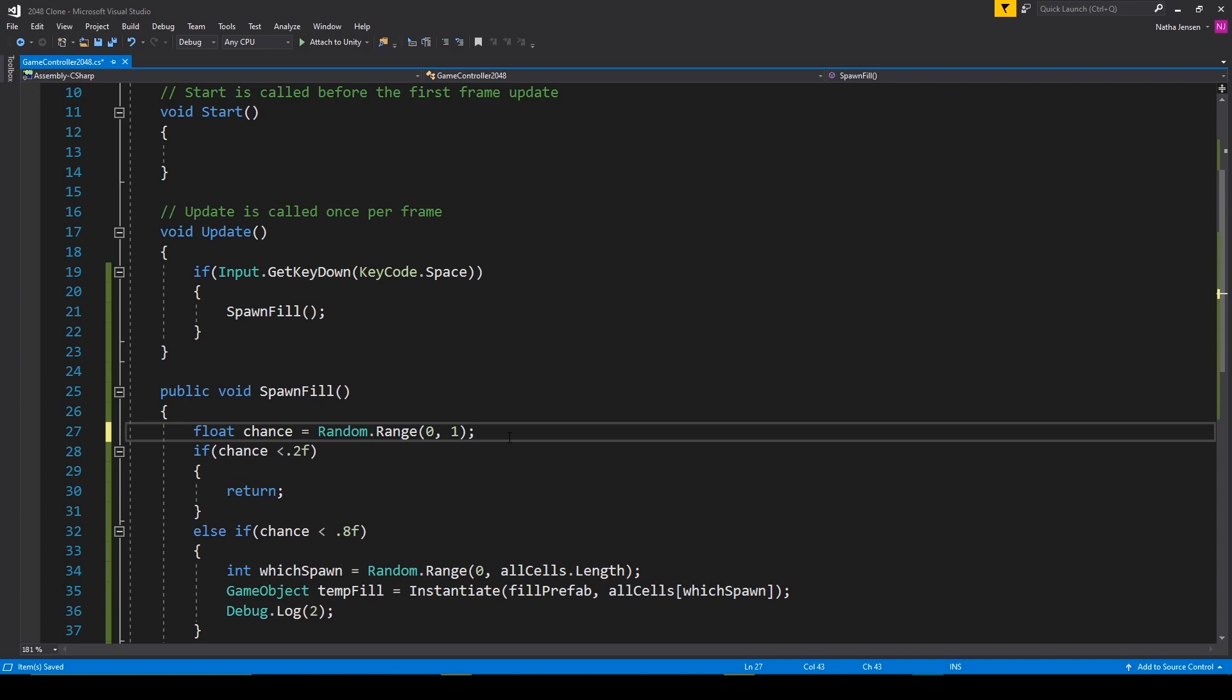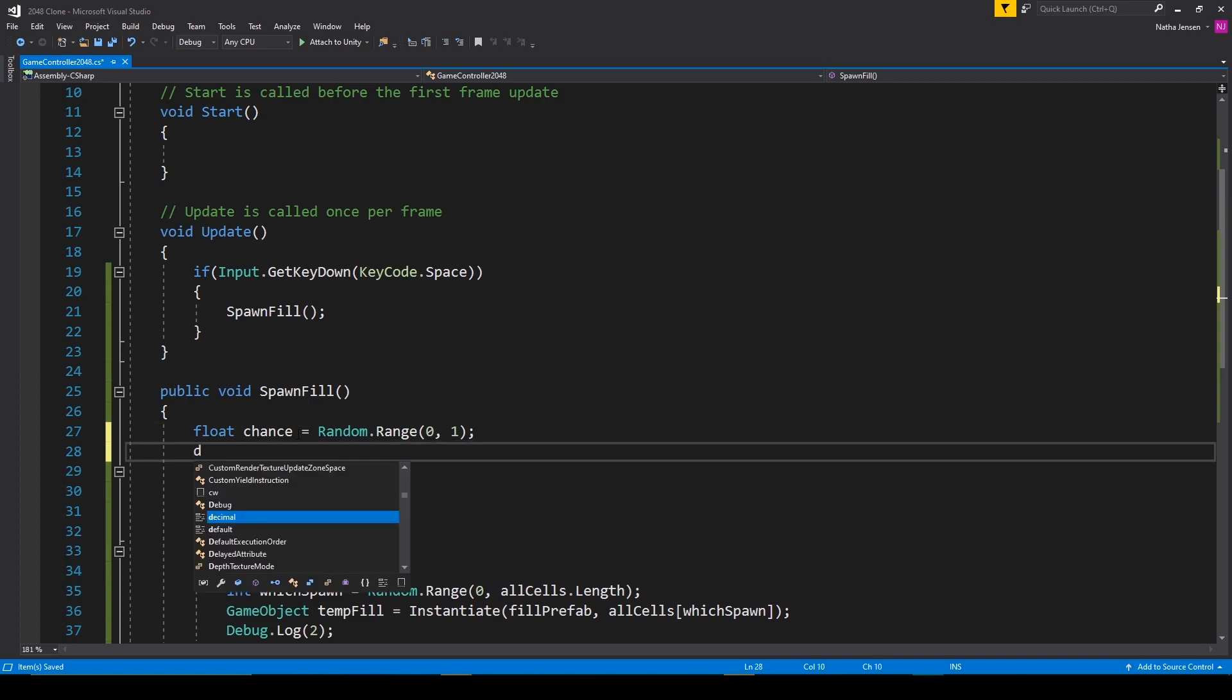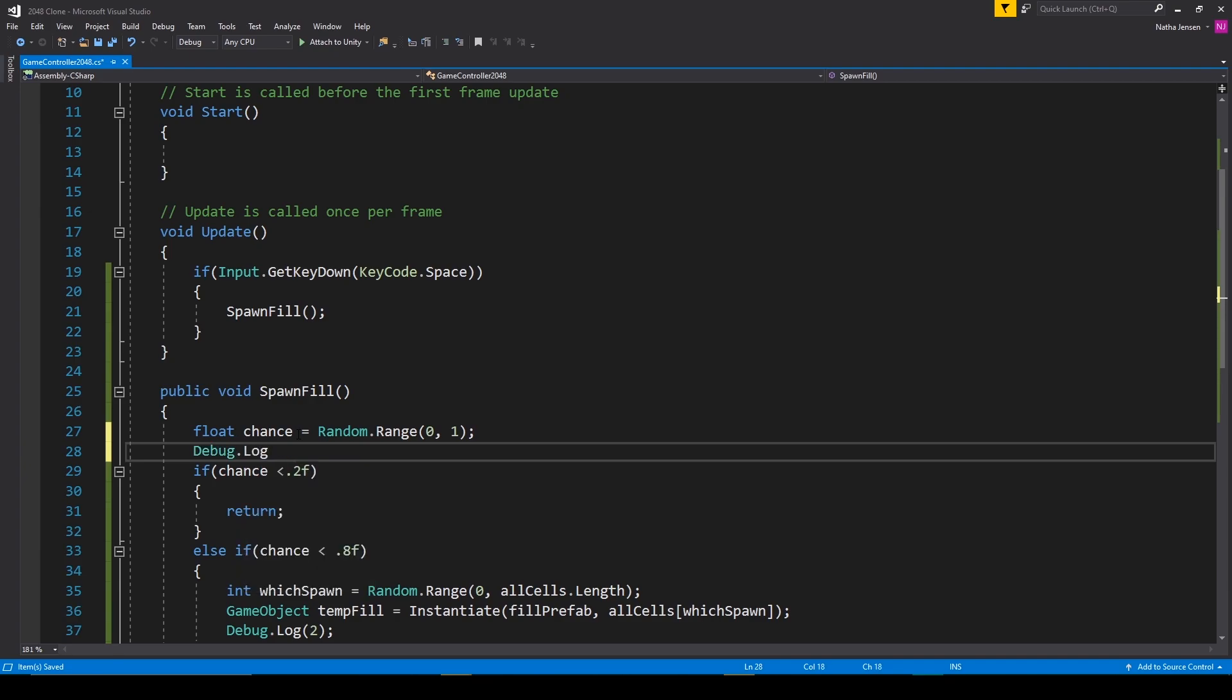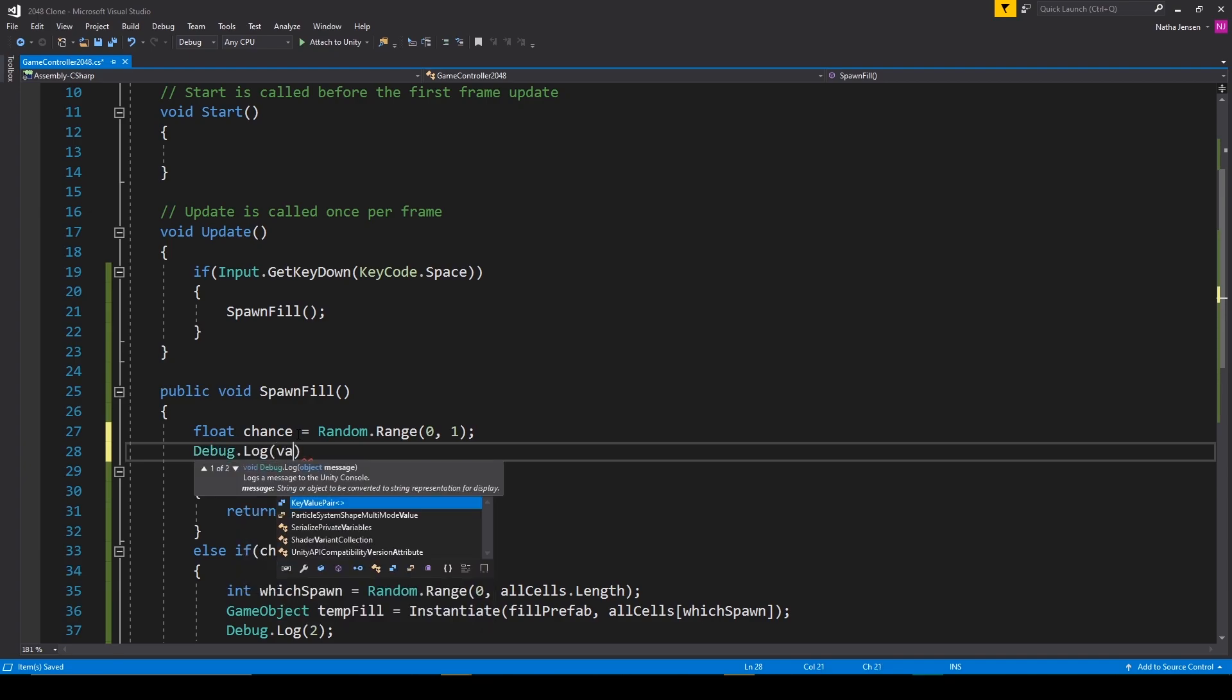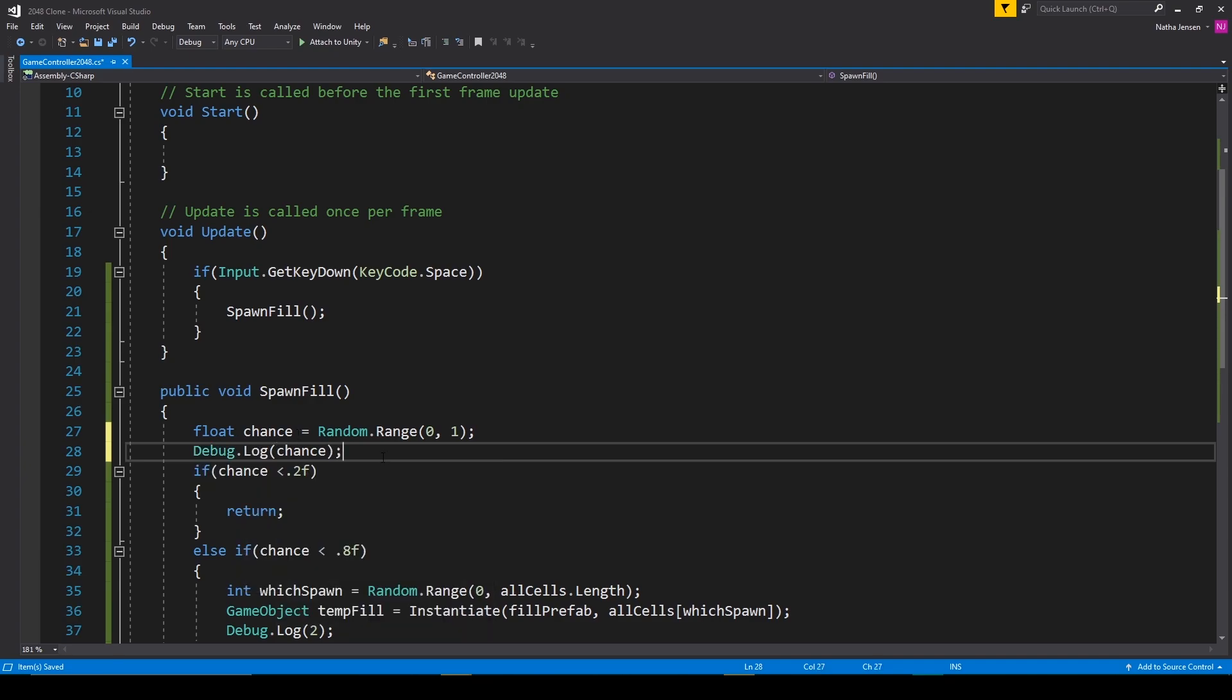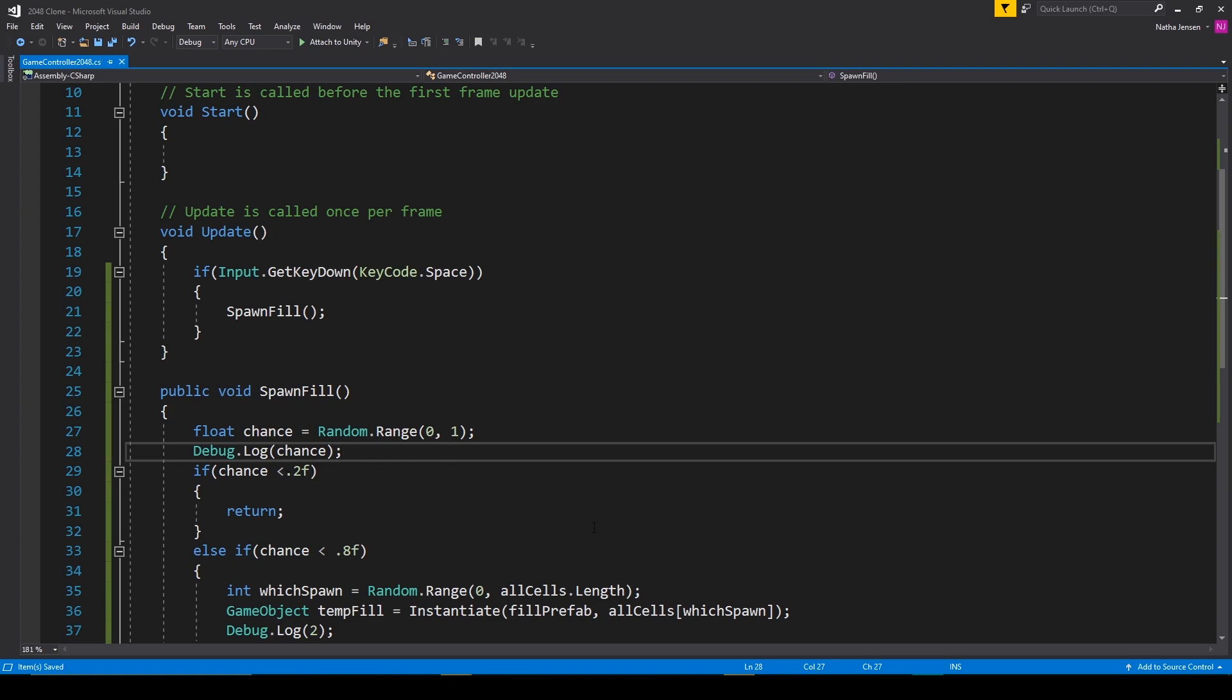Now before we save this script let's add one more line of code to our spawn fill function. And this will be after we set the chance variable. And we just want to debug dot log the chance variable. This way we know something's happening even if it's just returning without instantiating a new fill object. So now let's go ahead and save this script and we'll go back to unity.